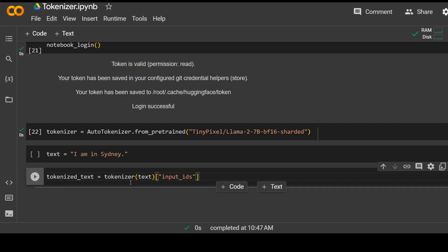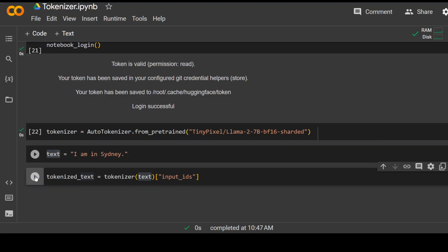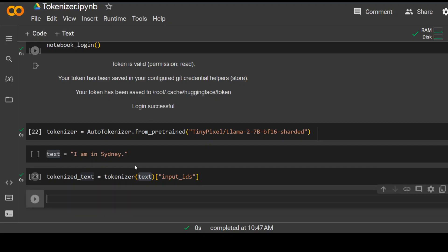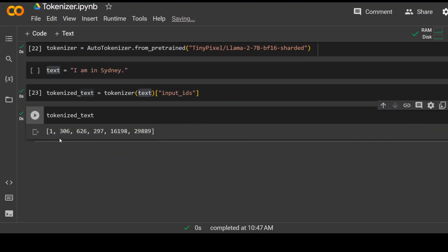All I'm doing is I am just passing this text, which I have specified here to this tokenizer. Let's see what it does. Let me print it out. And as you can see, it has converted it into numbers for LLMs.